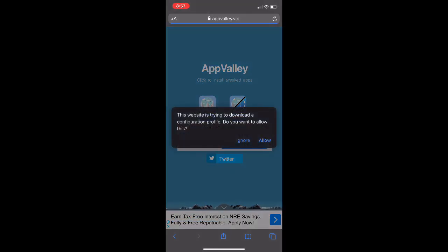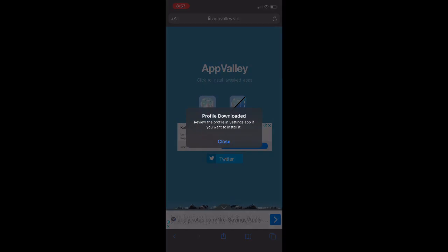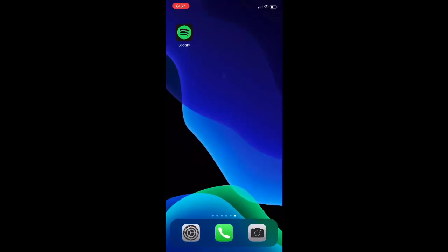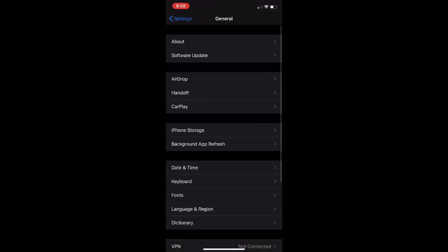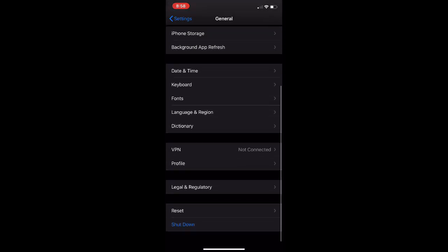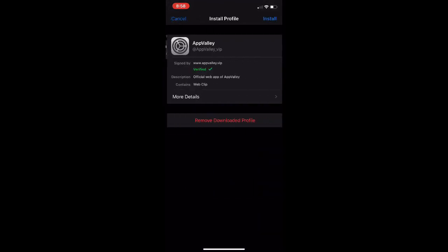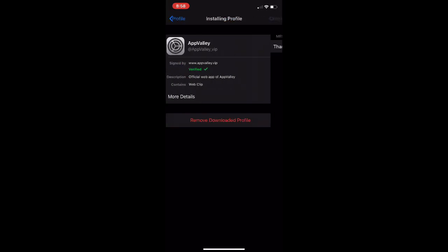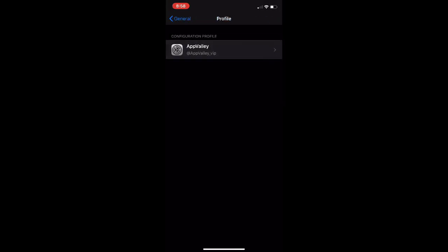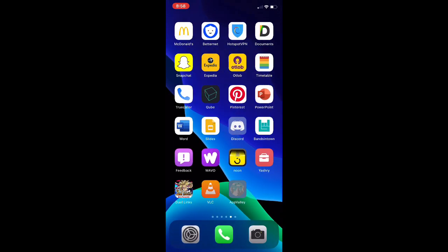All you need to do is tap on Install, then tap Allow. It will say the profile has been downloaded. Head over to Settings, go to General, scroll down to Profile, and you'll find AppValley. Tap Install, put in your passcode, tap Install again, and again — done. Go back to the home screen and you'll find AppValley right there.